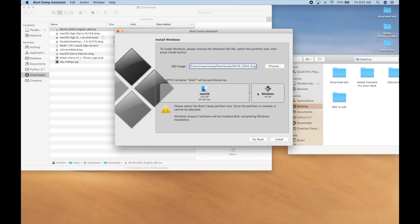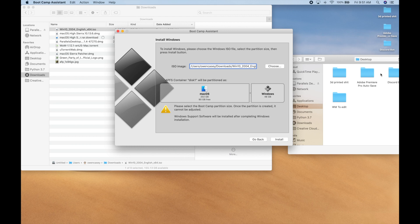And now once you're back in your Boot Camp, you're going to want to select your partition size. Because SSD storage is expensive, I have a smaller SSD on my MacBook Pro, so I'm just going to make this the minimum, which is 48 gigabytes.